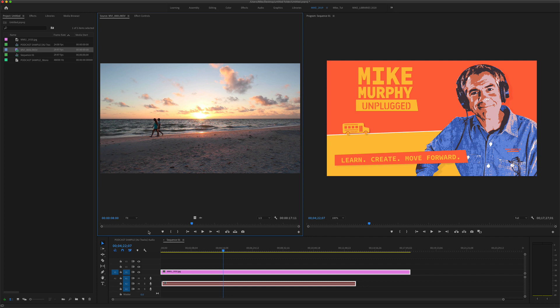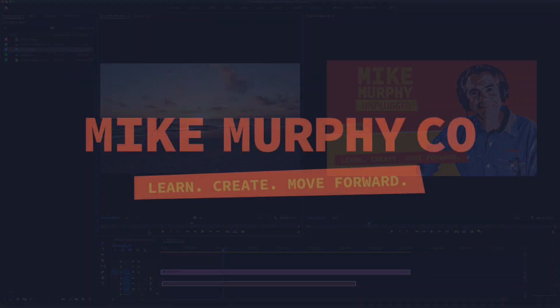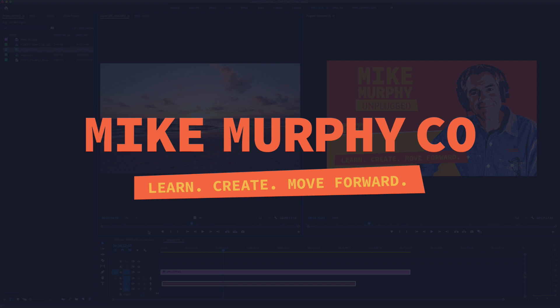My name is Mike Murphy. That is how you clear the in and out points using a keyboard shortcut in Adobe Premiere Pro CC 2020. Cheers.